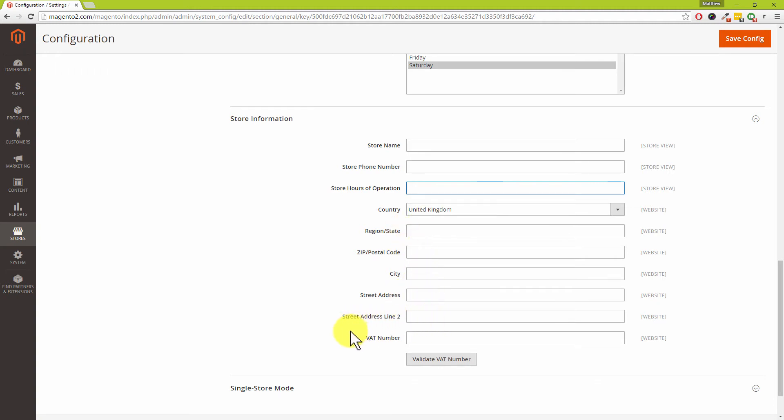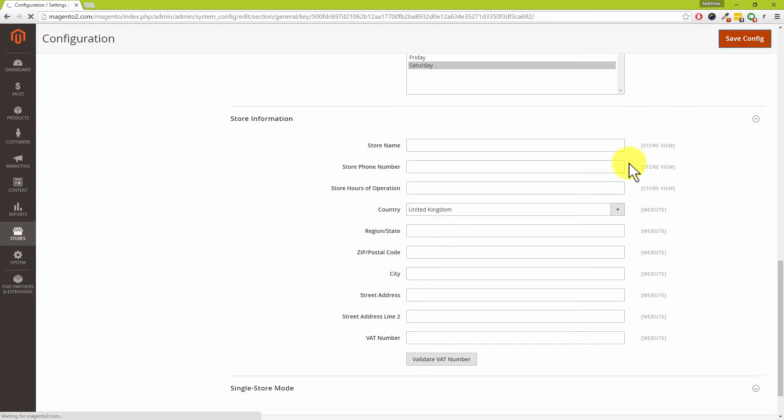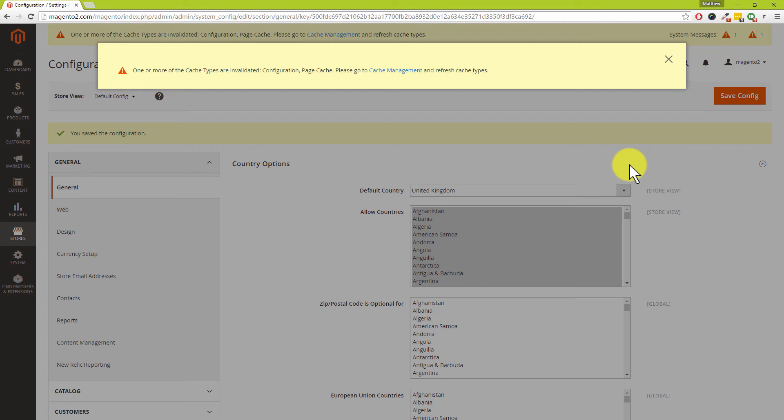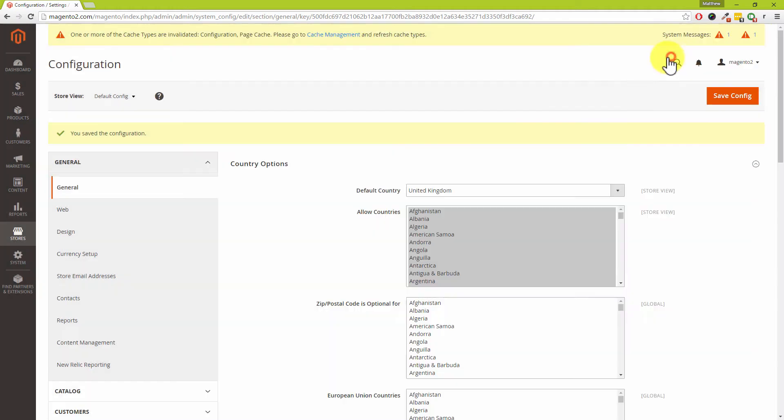Now Dave, the one mistake which we can make is very simple. If you don't press save config in the top right-hand corner, those settings won't be changed. We are also going to ignore the page cache message because we've got three other sections to go and change and we'll update those in a moment.